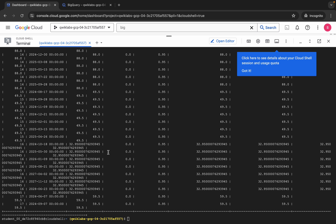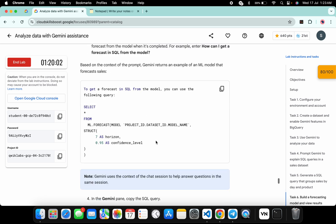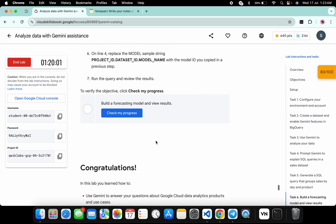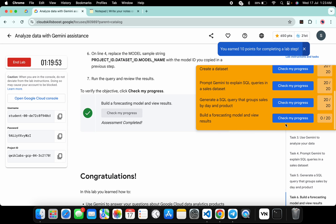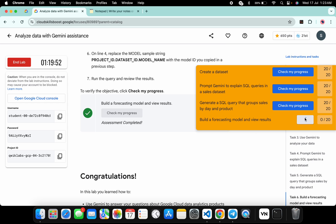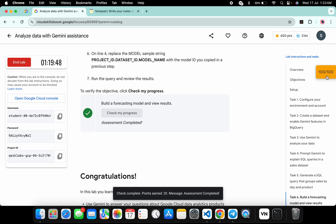It's finally done. Come back to the lab instructions and click on check my progress for task number six — here also you will get the green tick without any issue. And as you can see, it's done. That's the way to complete this lab. If you still have any doubts, please let me know in the comment section. Thanks for watching and have a good day, guys.